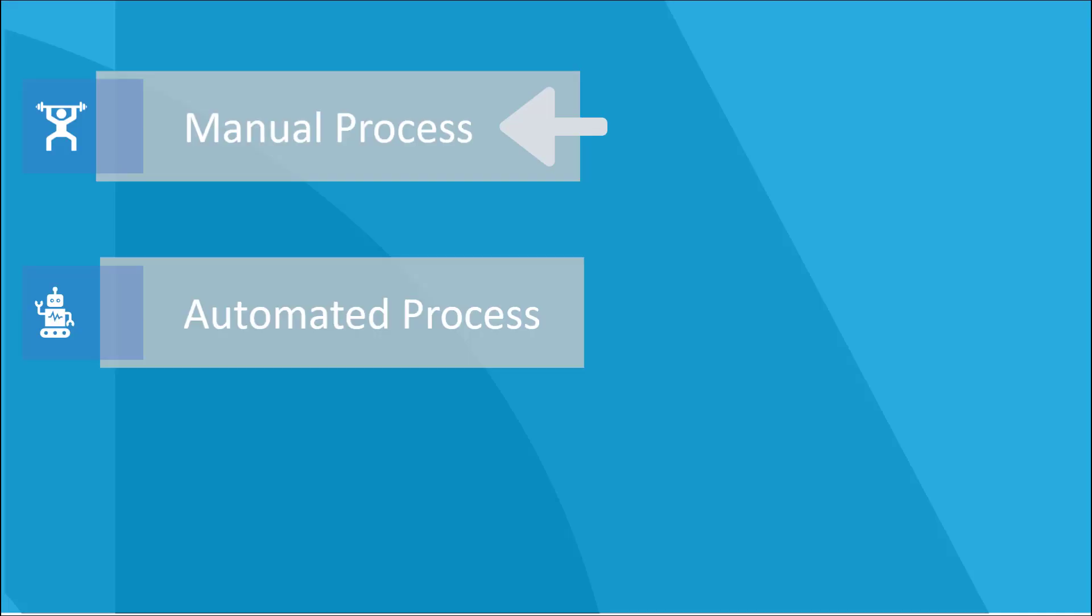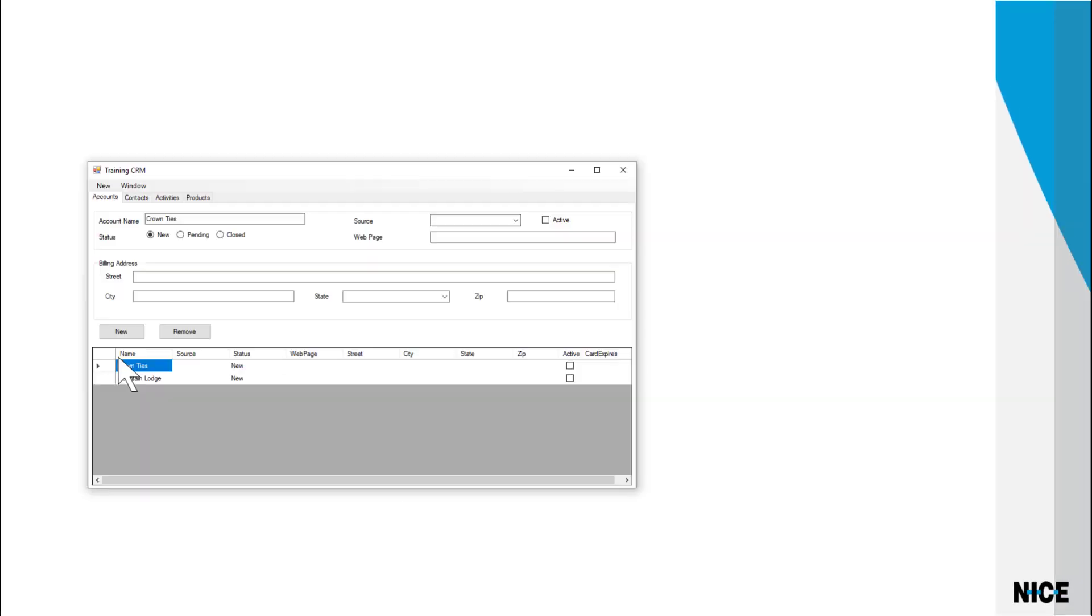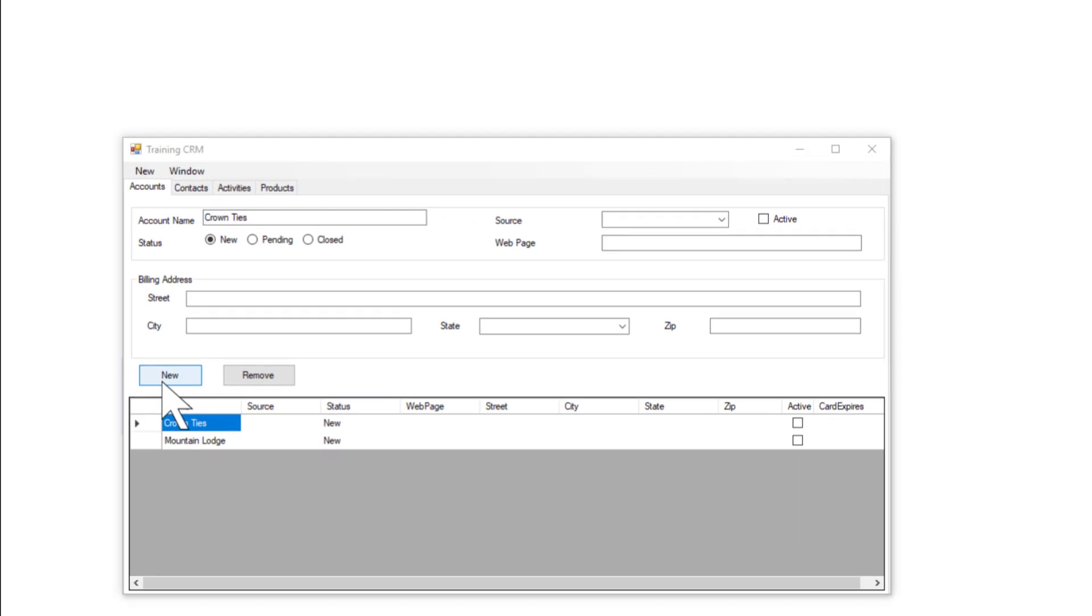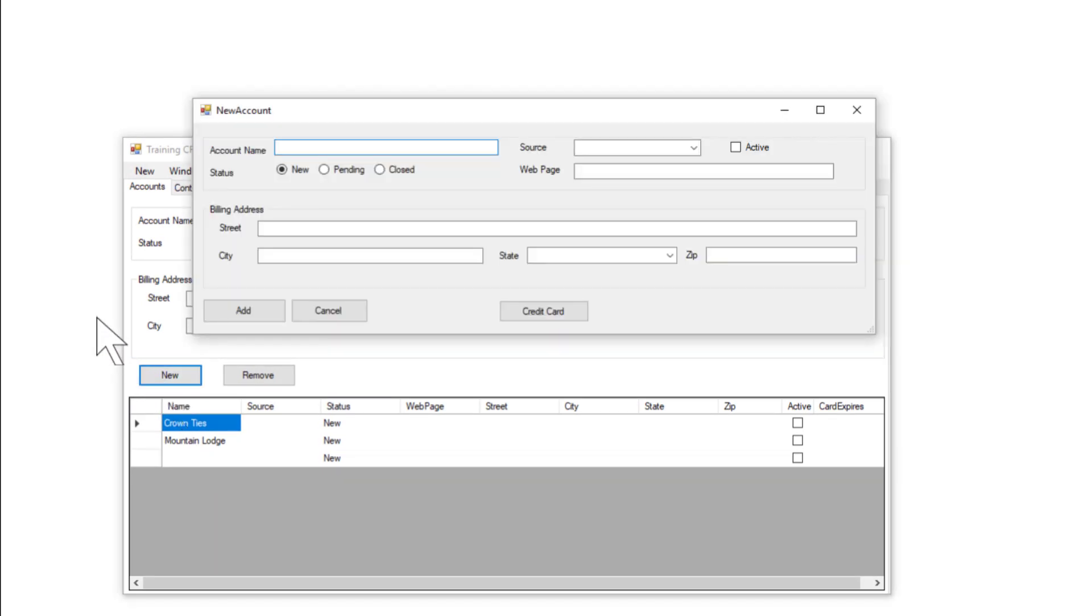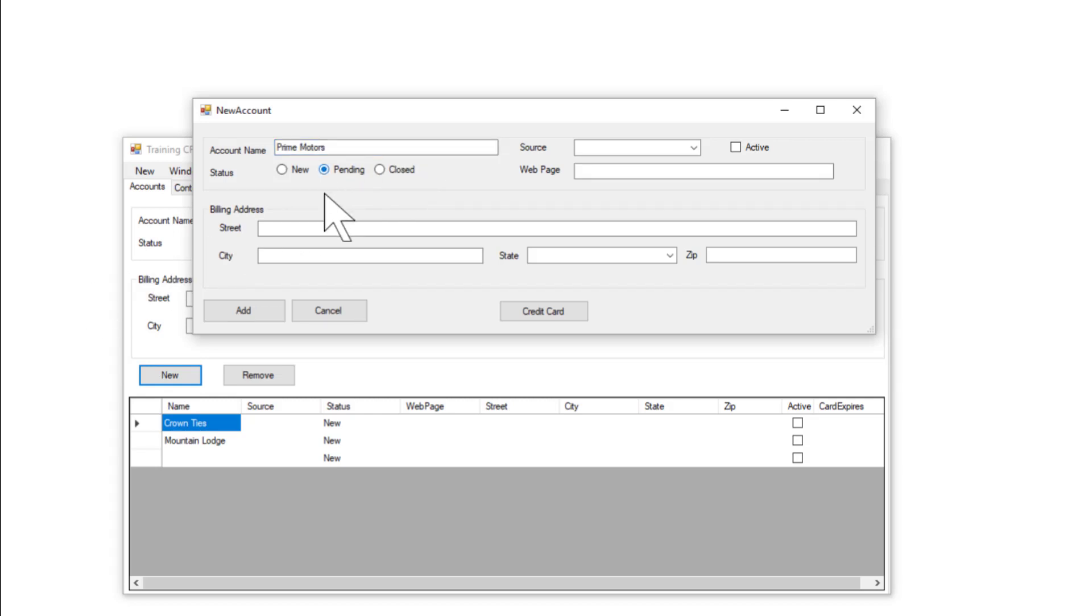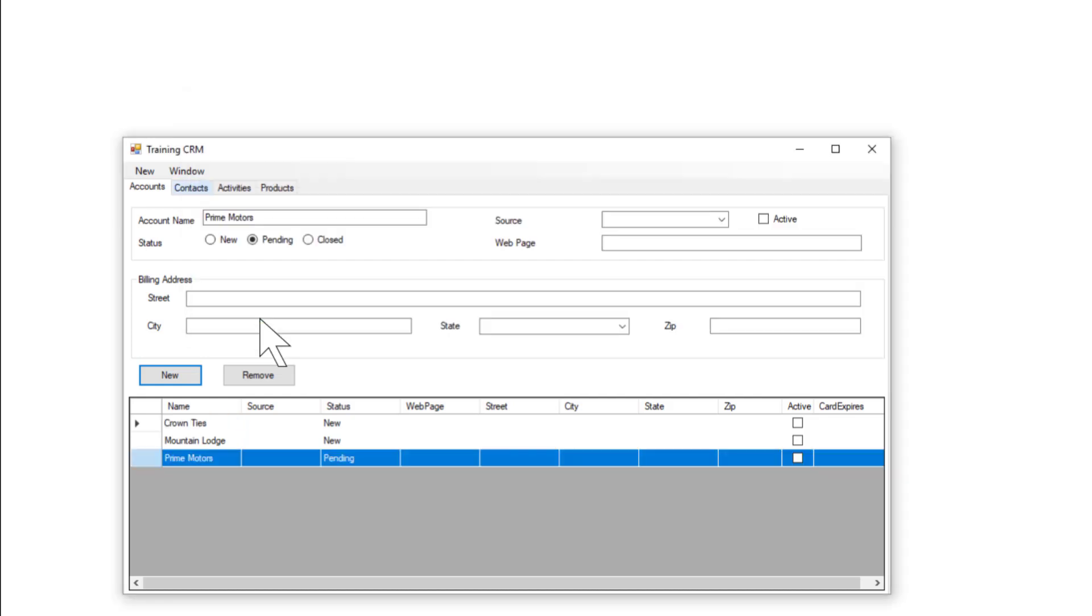Let's see how the process is handled manually. First, the agent has to open the CRM system at the start of his day. On the Accounts tab, he clicks New to open the New Account window. The only information the company wants to collect is the account name and the status. He clicks Add. The new account is added to the list.